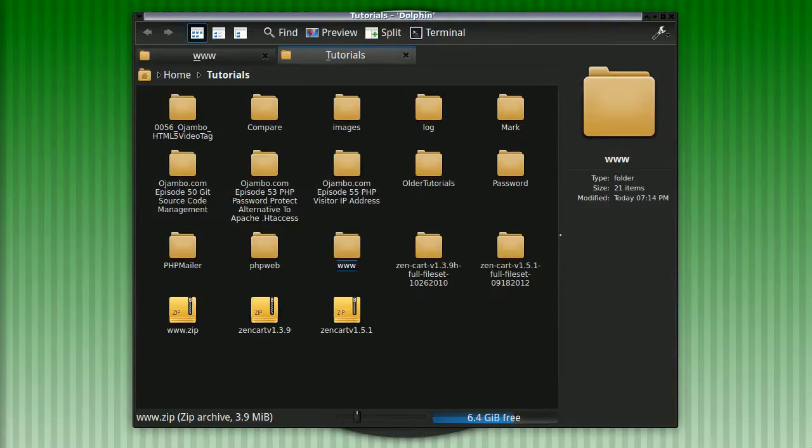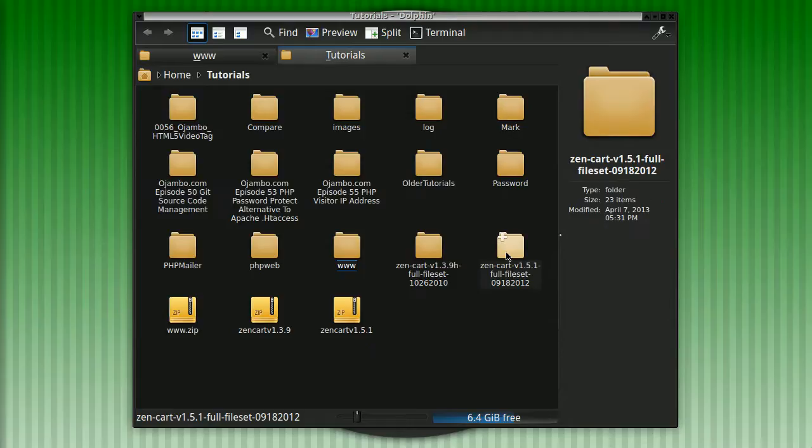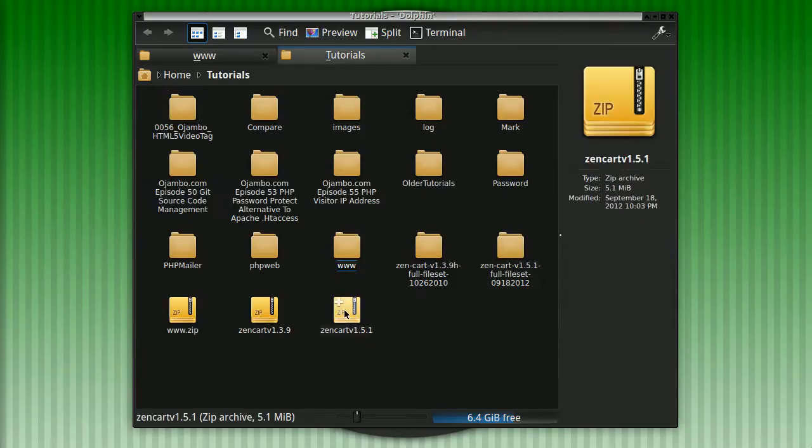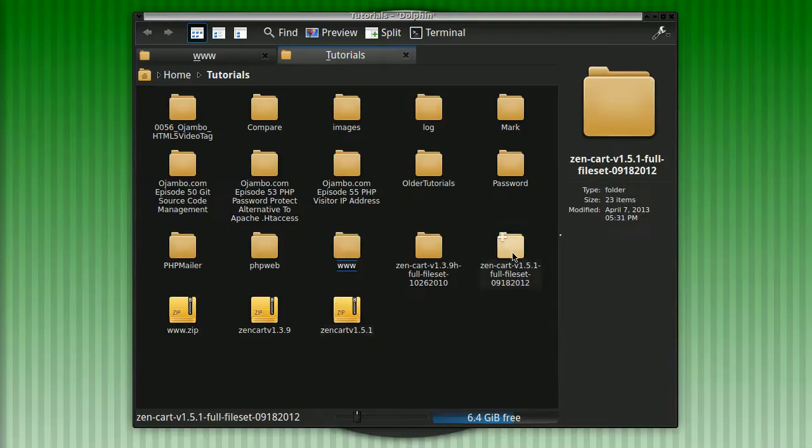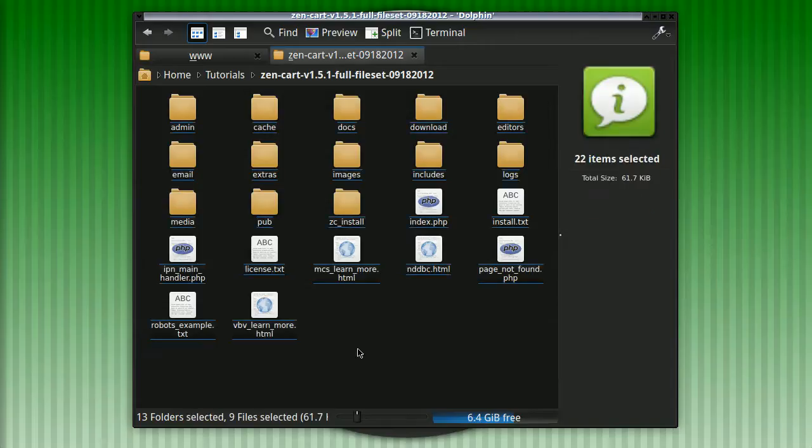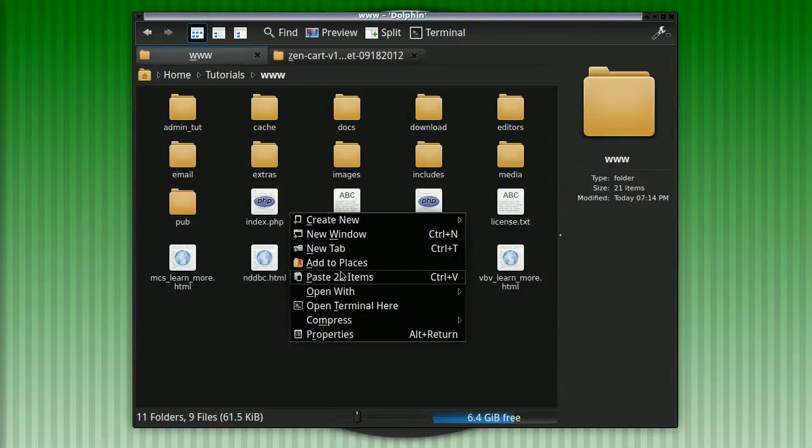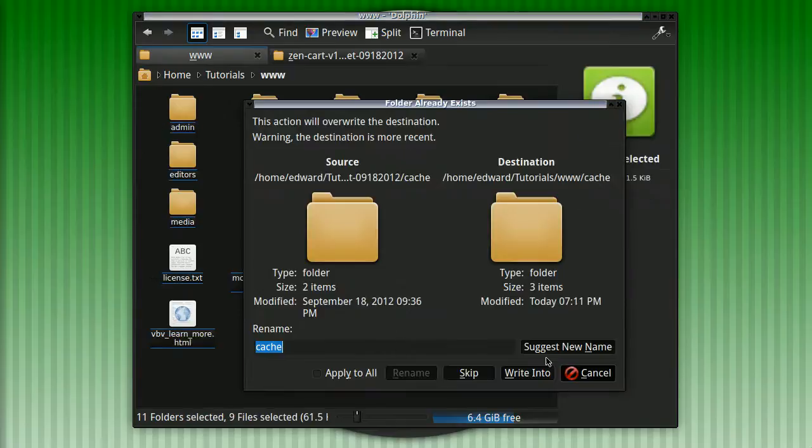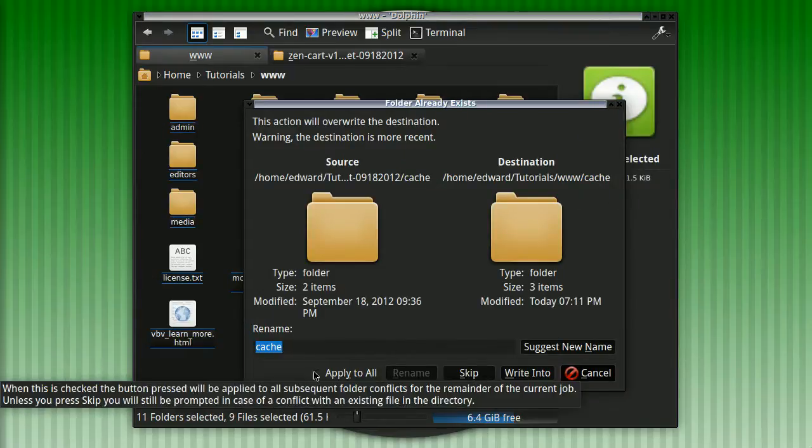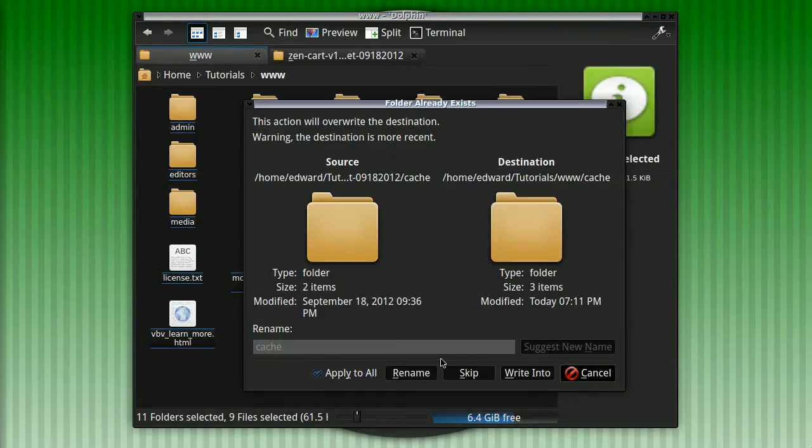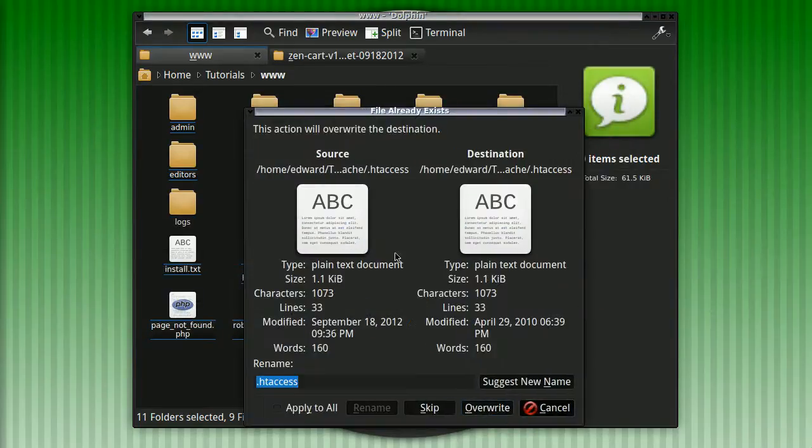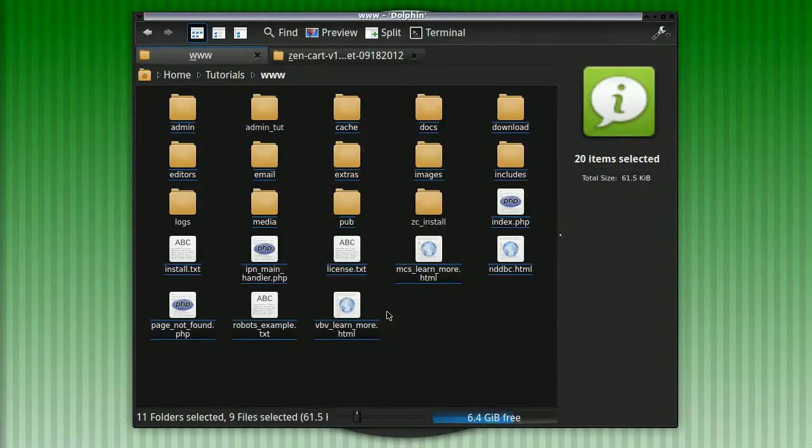Since no files have been modified and all modules are good to go, we can actually begin our upgrade process. Very simple. All we do is extract ZenCart 1.5.1, which is the latest version as of when this video was created. Basically what we're going to do is grab all these files and literally overwrite them into our current root folder. We'll just overwrite and apply to all.